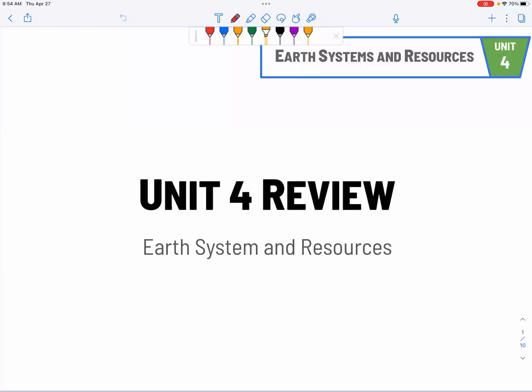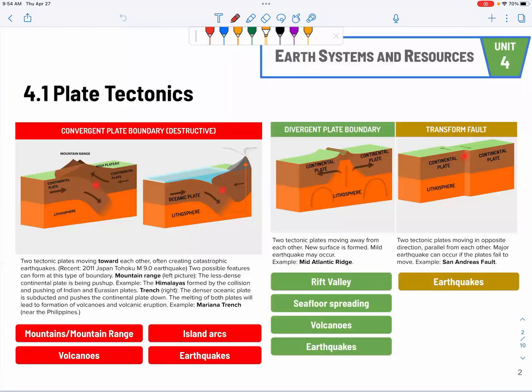All right, let's begin with our Unit 4 review. Unit 4 is about Earth system and resources. So we will talk about some geology stuff and some wind patterns, weather, and climate.